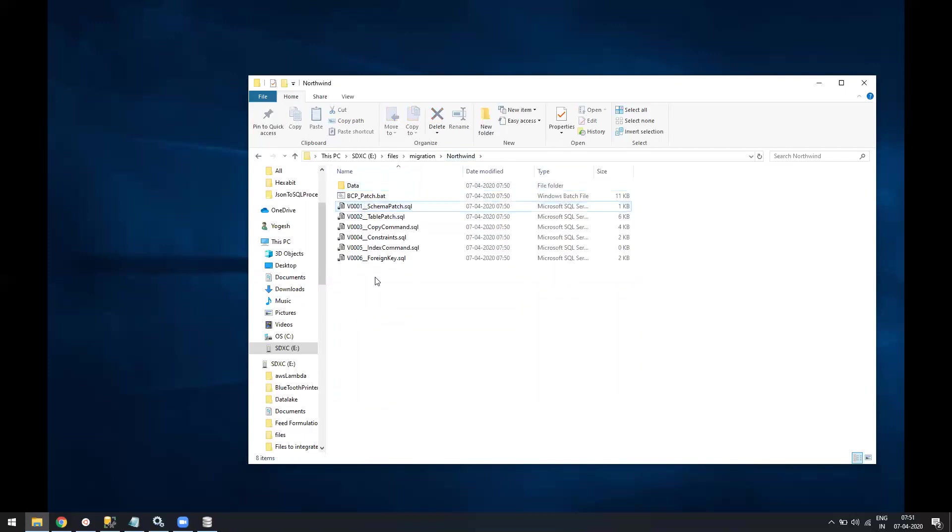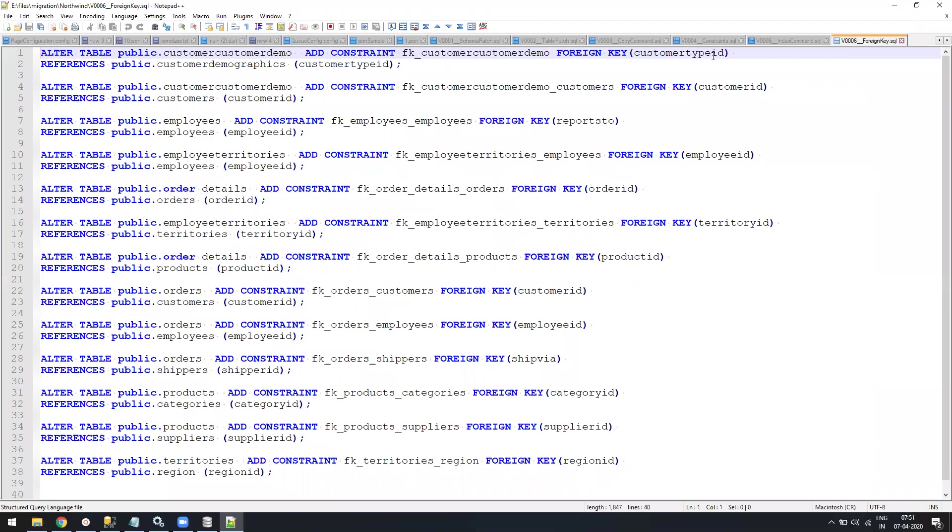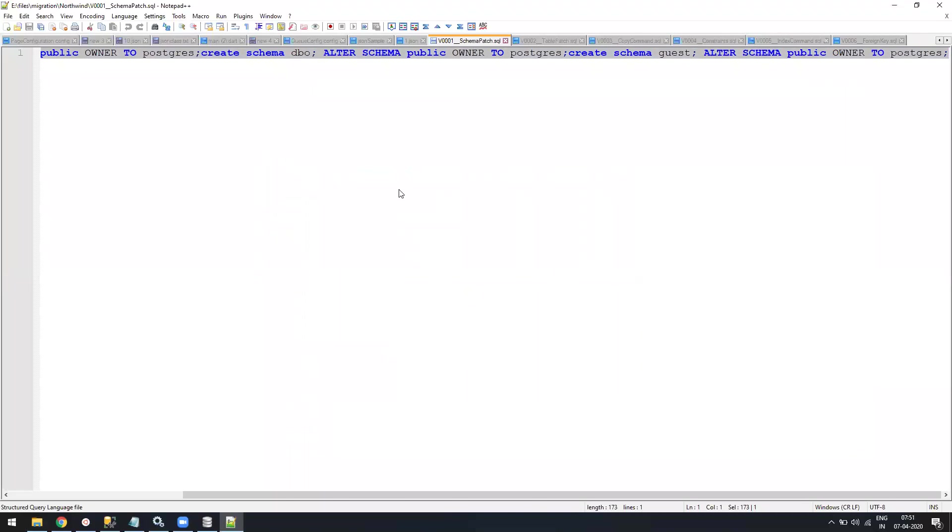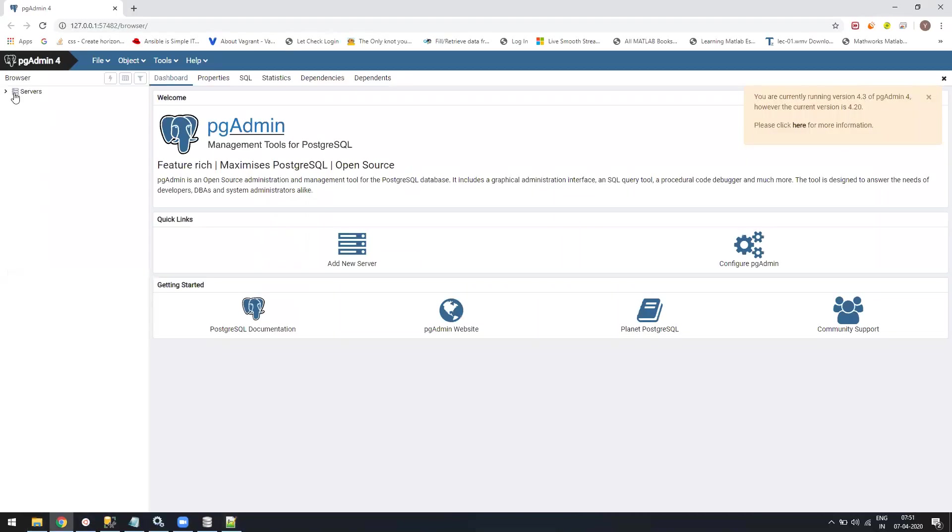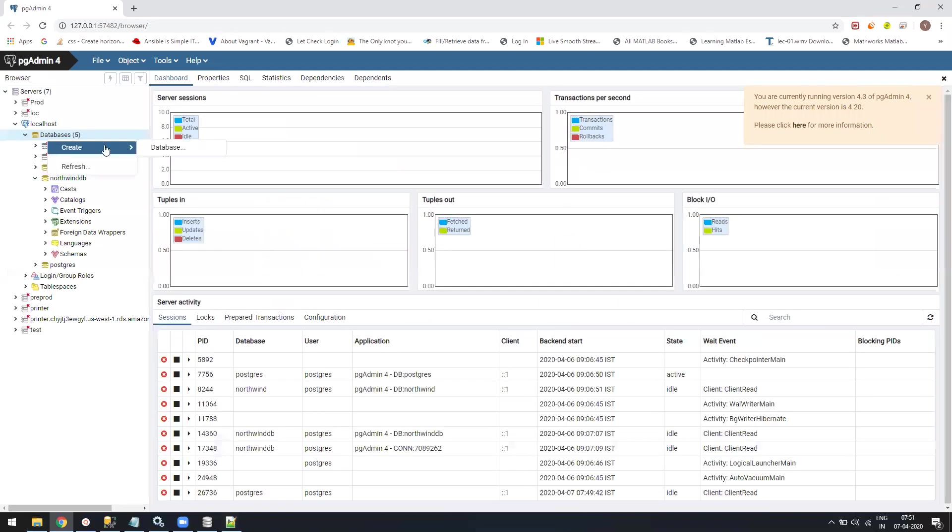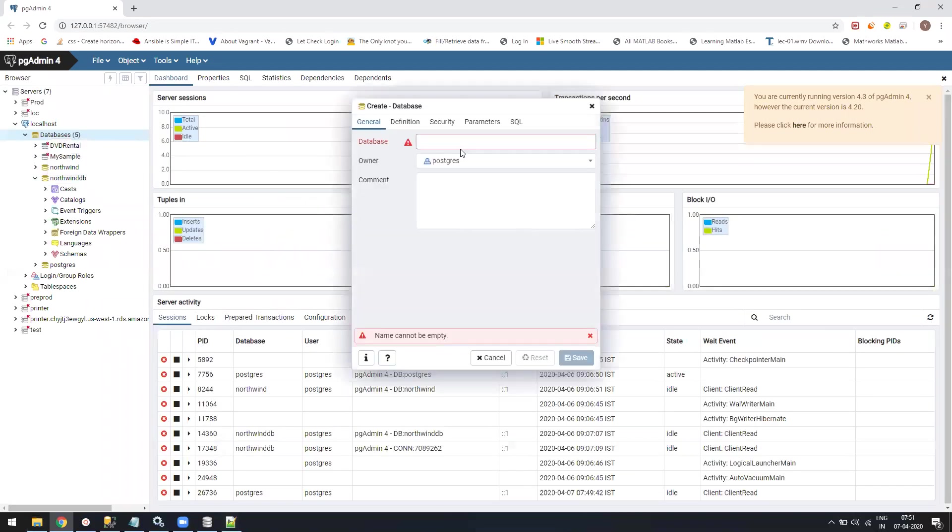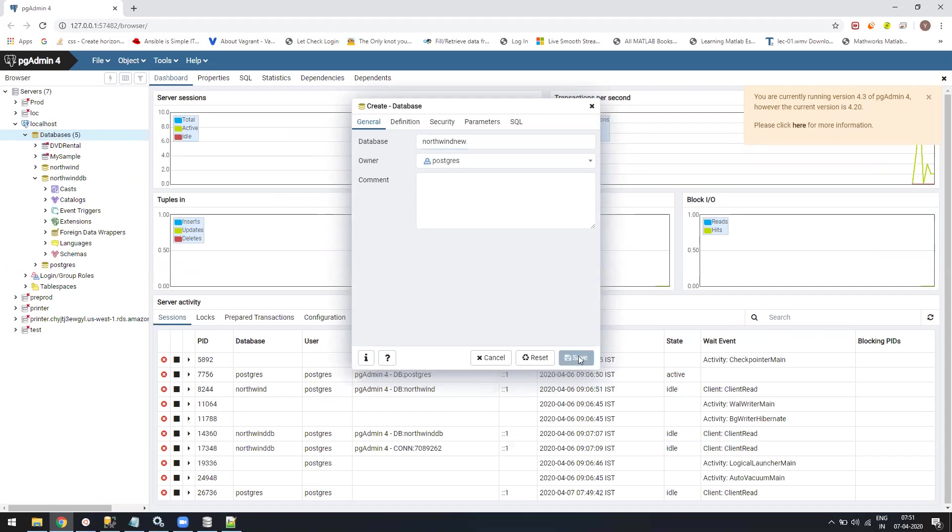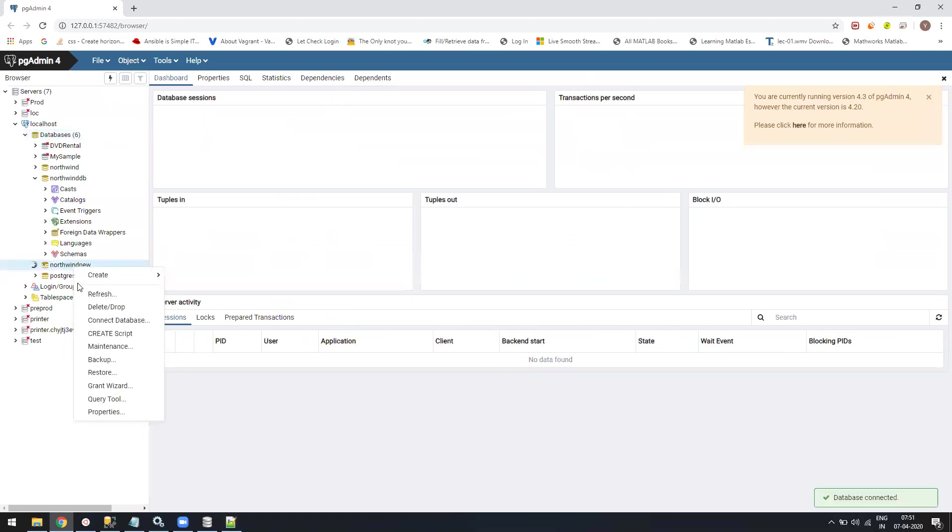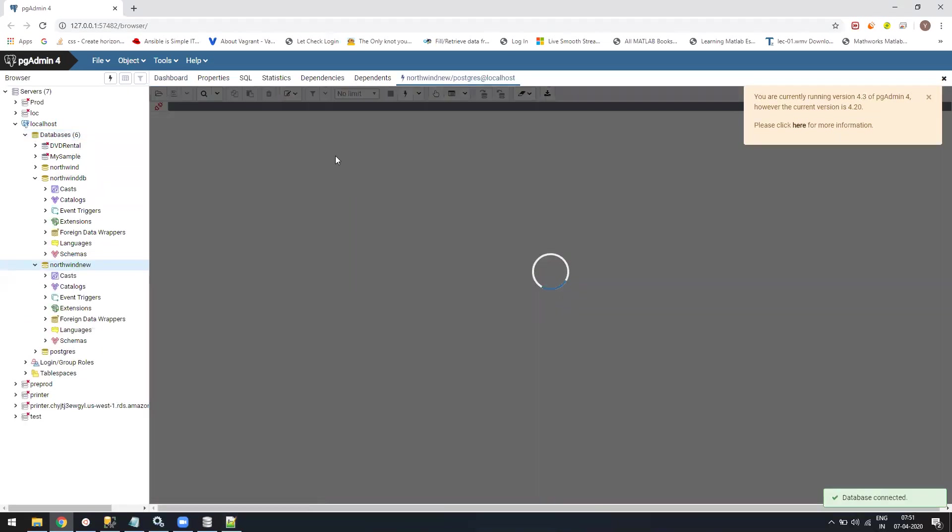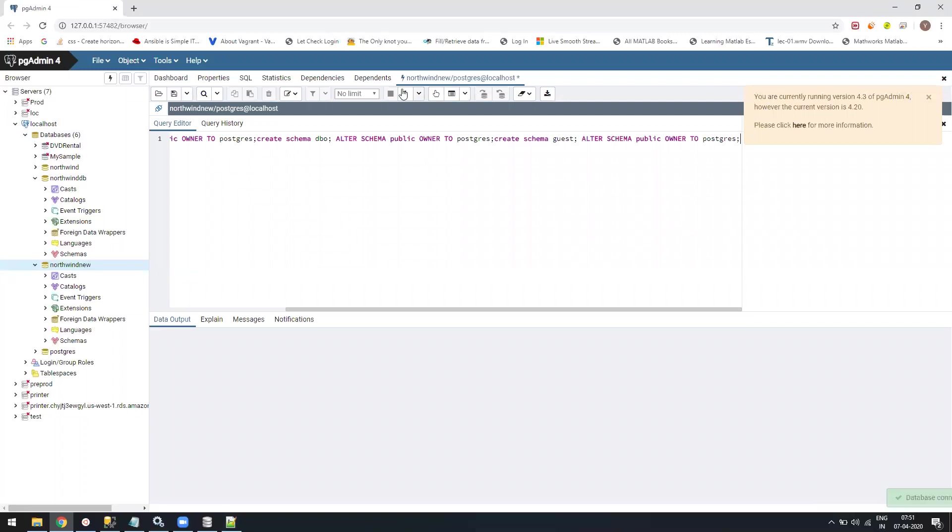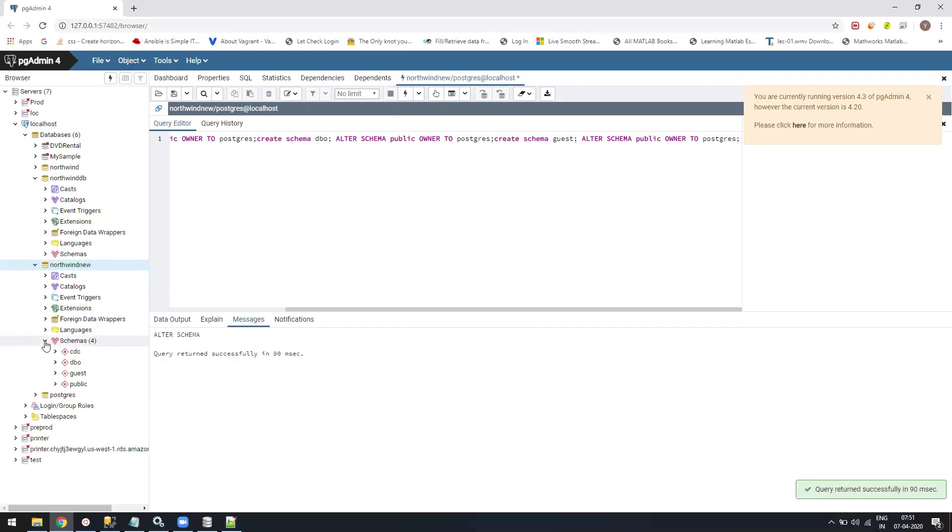Now our data got generated into this folder. We just need to open the scripts in notepad. We'll start with the first script. First, we'll go to PostgreSQL and create a new database called Northwind New and click Save. I'll just open a query window so we can start. The first thing is schema creation. I'll run it and it will create all the schemas I need.